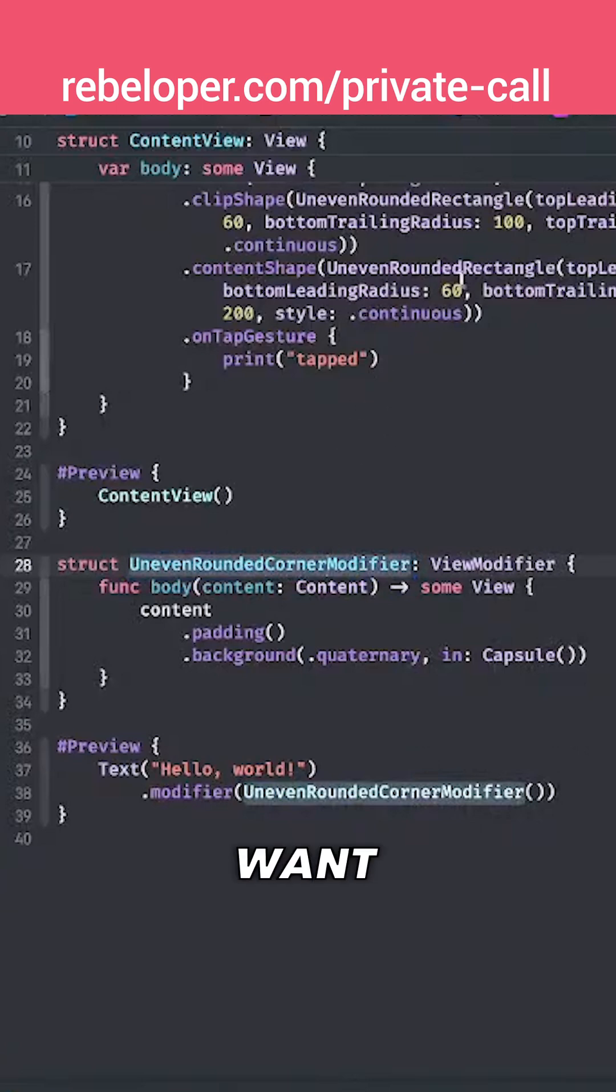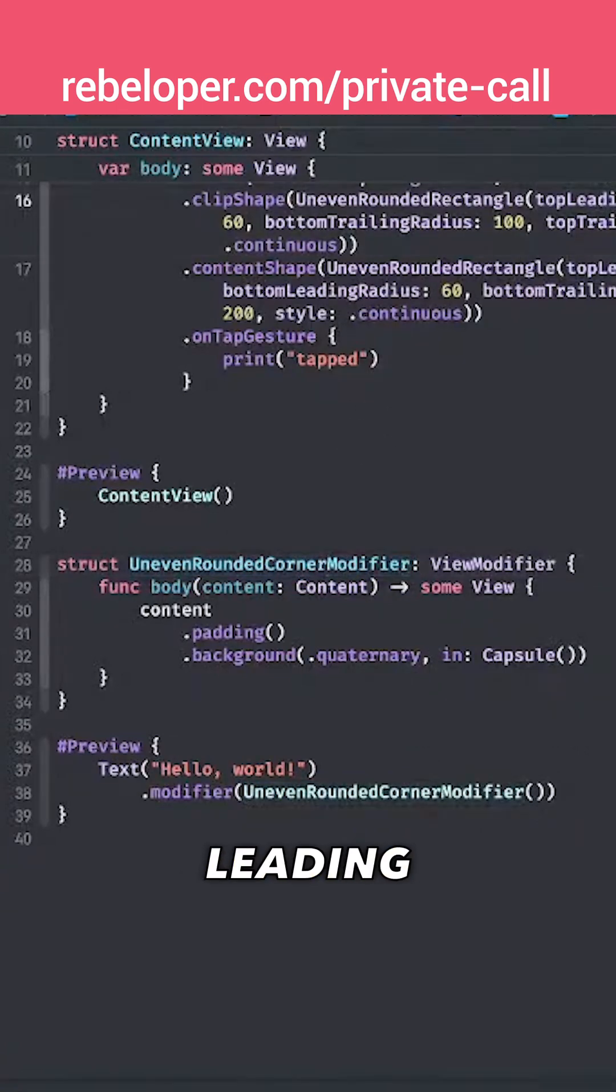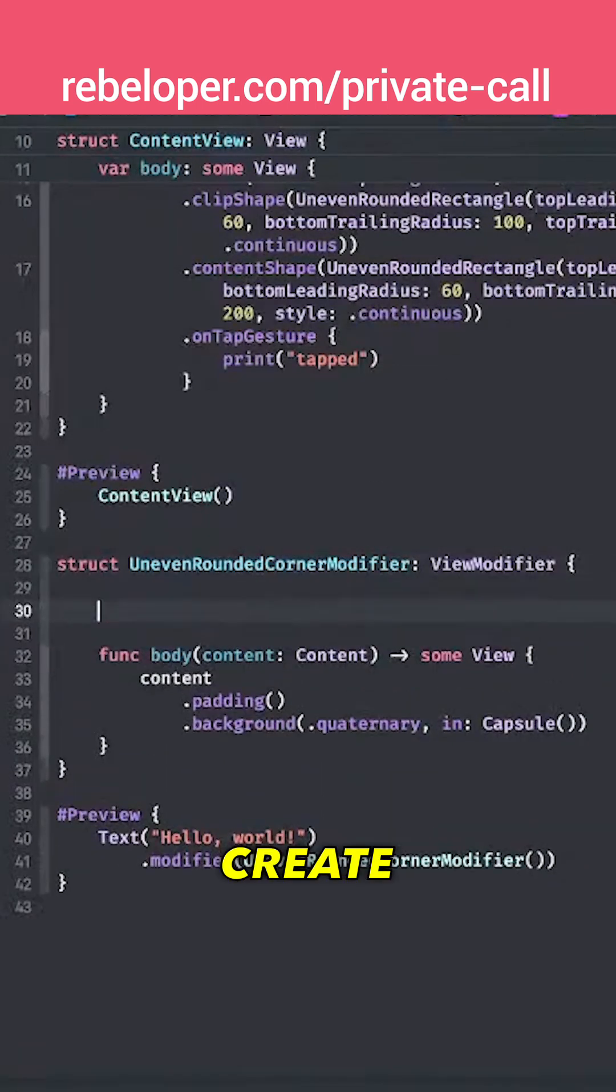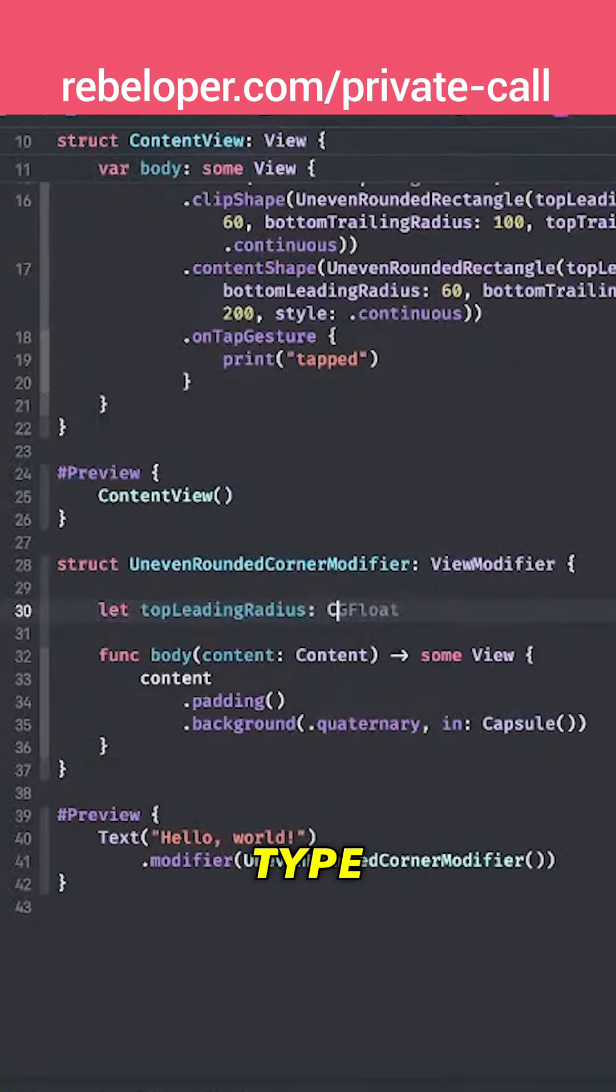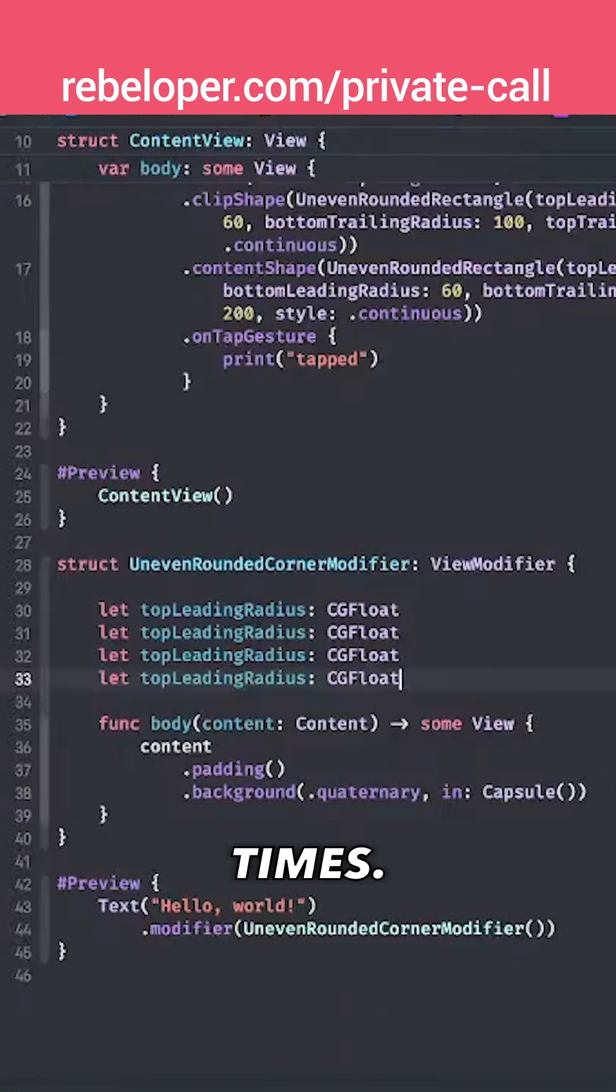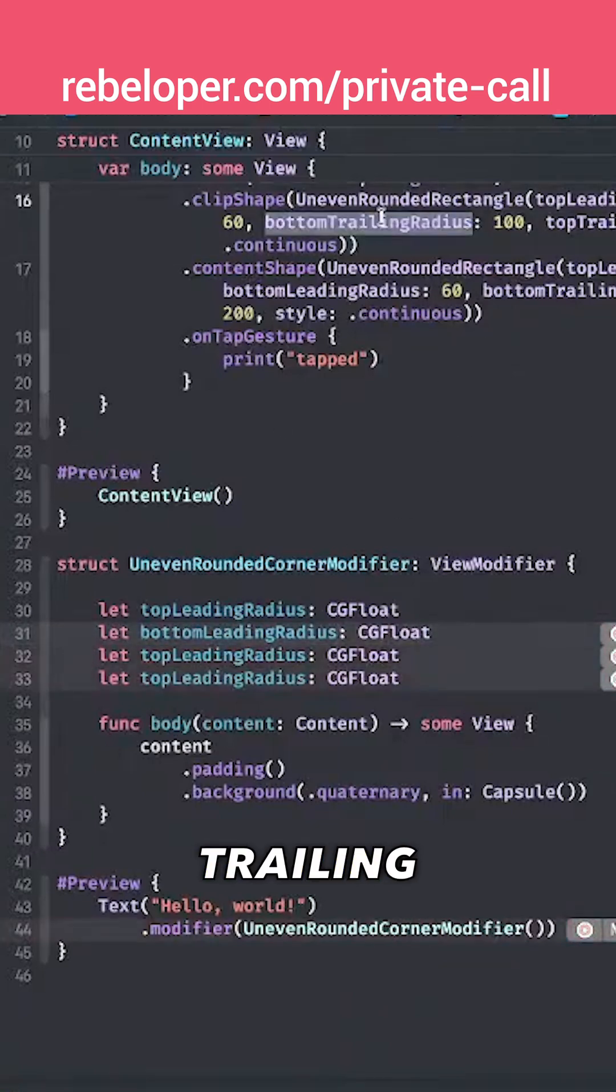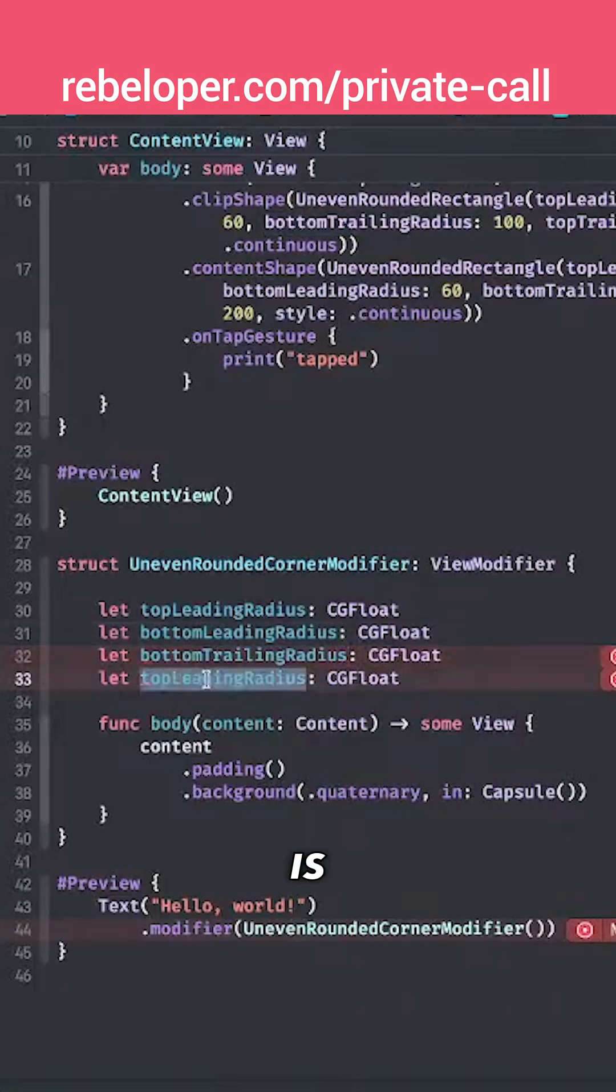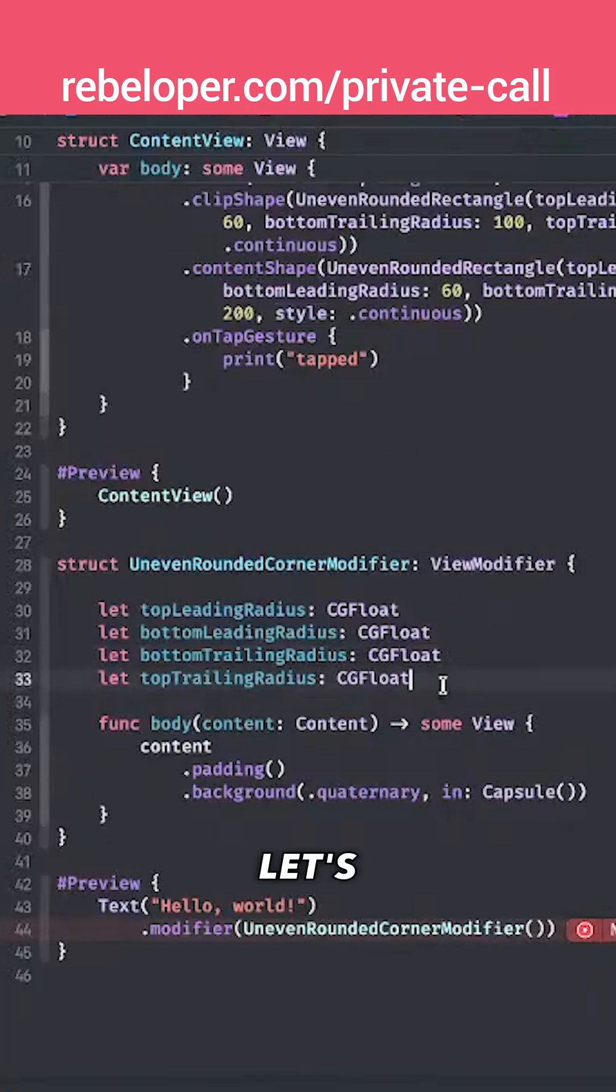So what we want is actually just pass along these radiuses: top leading, bottom leading, radius, all of that stuff. So I'm just going to copy this out, create it right over here and it will be of type CGFloat and let's duplicate this three more times. Now I'm just going to copy out the actual names. Bottom trailing is next and then top trailing is final.